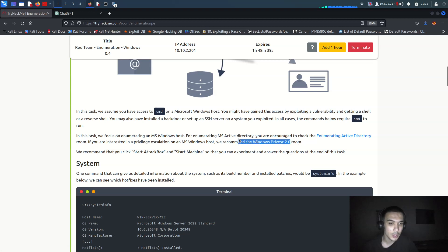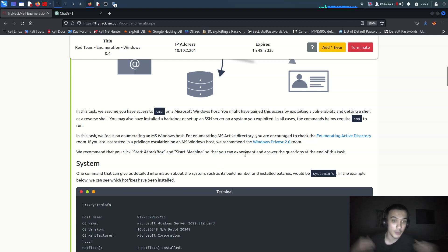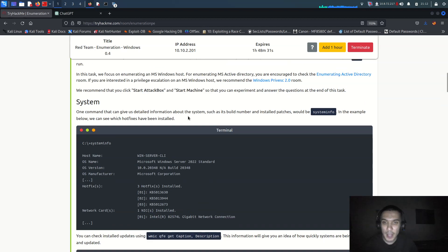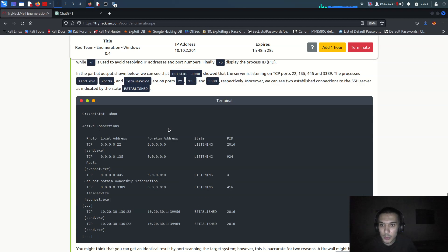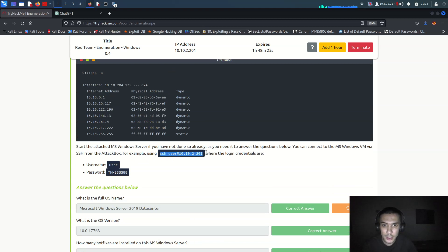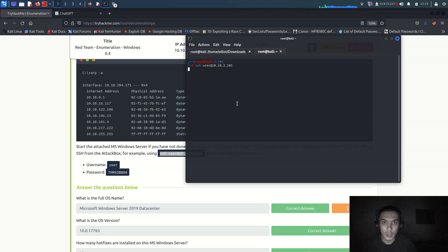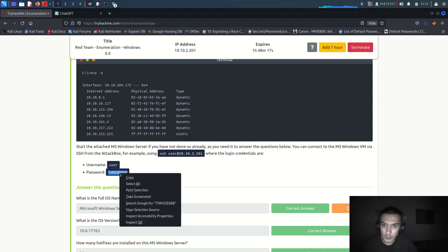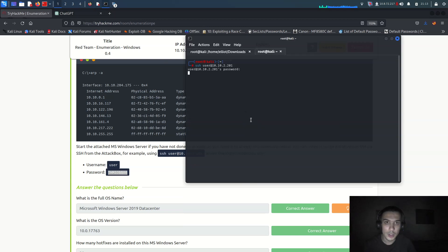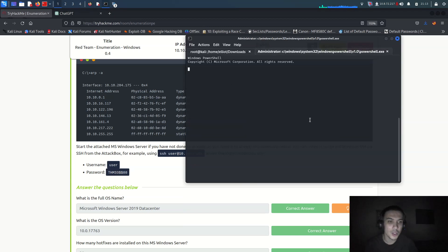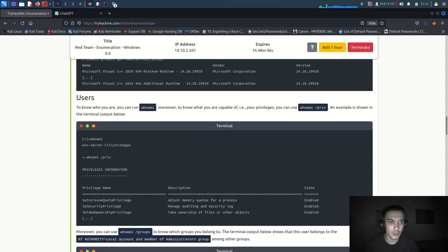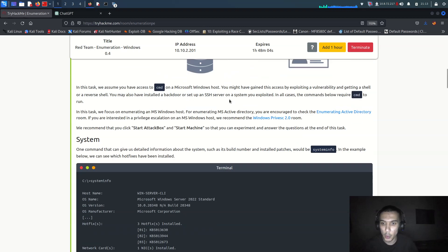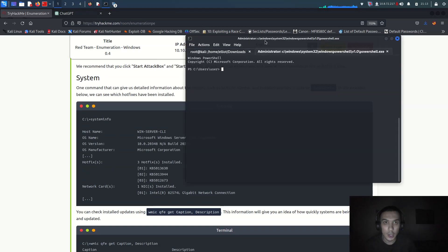I have a video on my YouTube channel you can watch for privilege escalation on Windows. To get this shell you have to connect using the username and the IP address given - I'm going to use it with the password already provided, I'll just enter it. It's giving us the shell of this Windows machine, so I think it's time to go ahead and start enumeration.